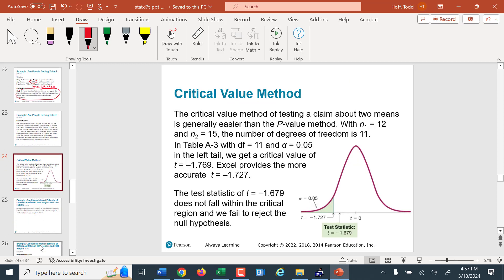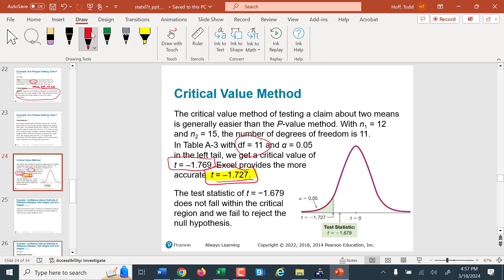Using the critical value method: we found the t-critical using the formula as negative 1.727. Using the shortcut — the smaller sample size minus one — you'd get a t-critical of negative 1.769. With the exact formula, our cutoff is at negative 1.727, and the actual test statistic of negative 1.679 was not in the rejection region. So again, we failed to reject the null hypothesis.